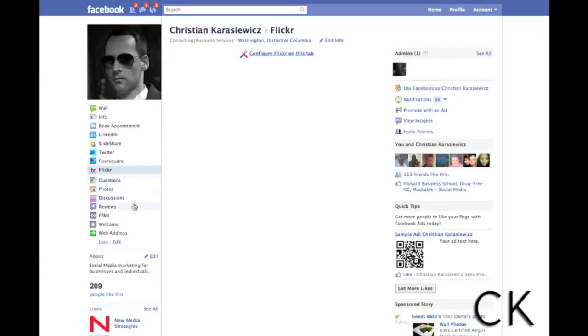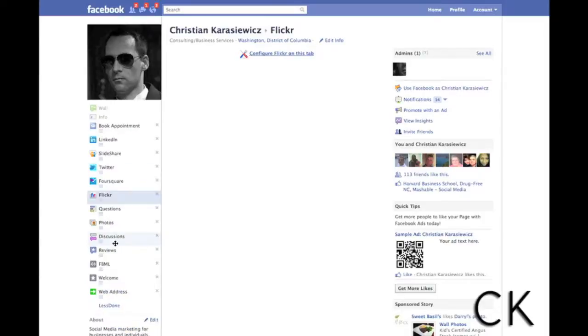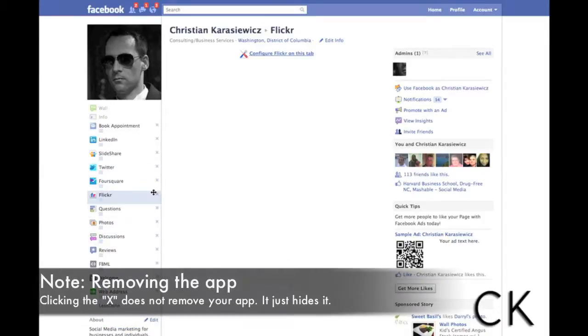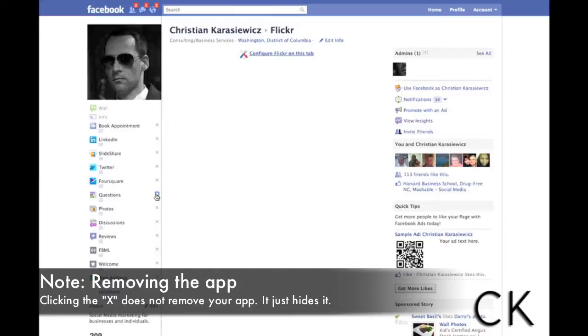Now say you put it there and you want to take it off. We can click edit and we can click this X but one thing to remember, this doesn't really remove the app completely. It removes it from your page.